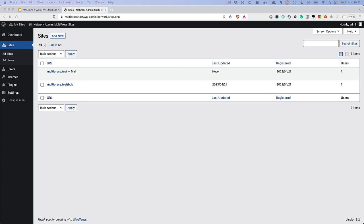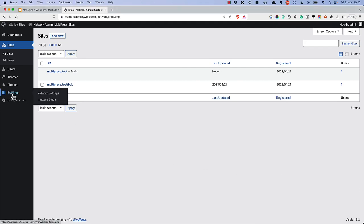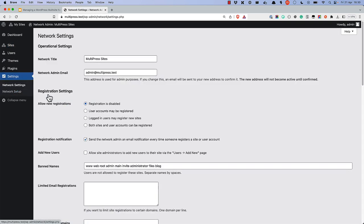Depending on how you plan to use your multisite network, you might want users to be able to register their own subsites. To do this, go to the Network Settings page and enable the Both Sites and User Accounts Can Be Registered option.